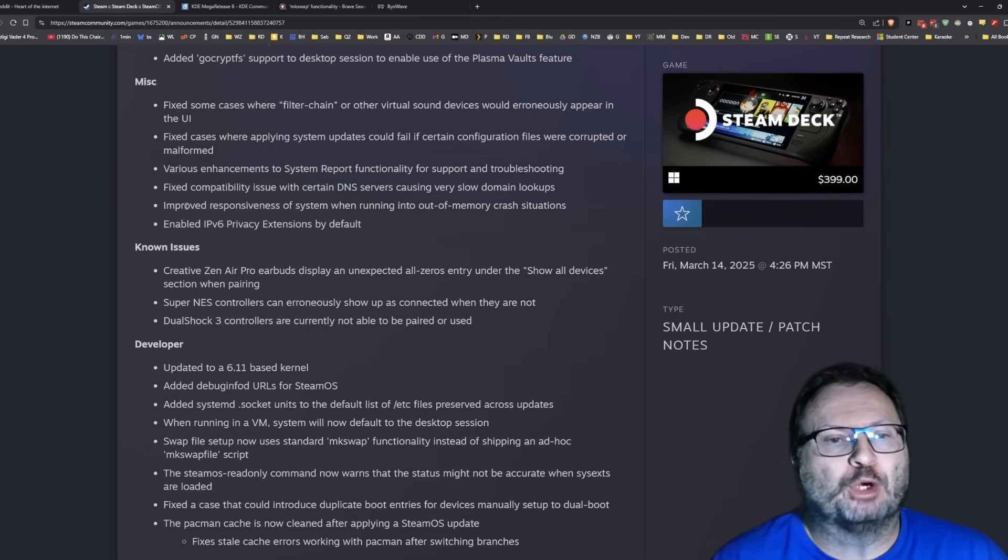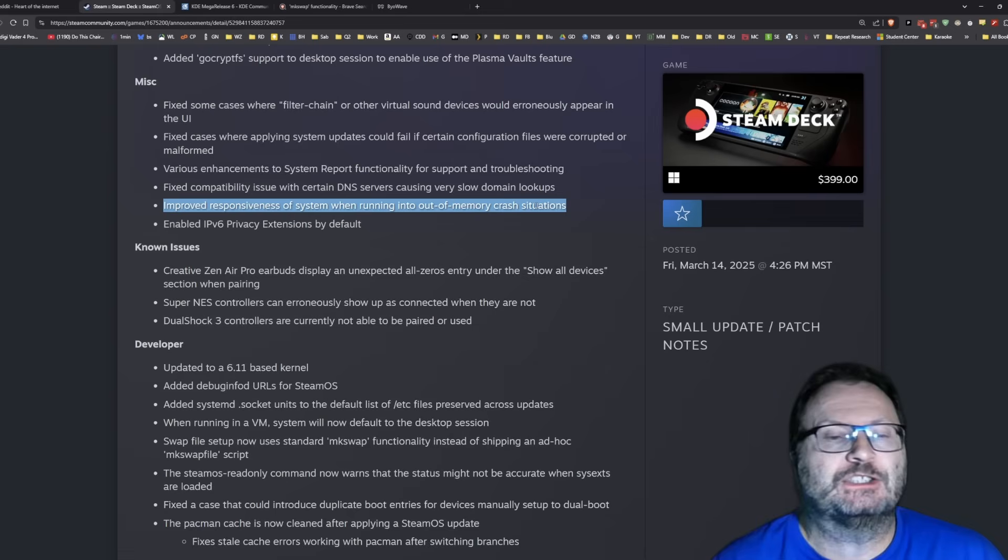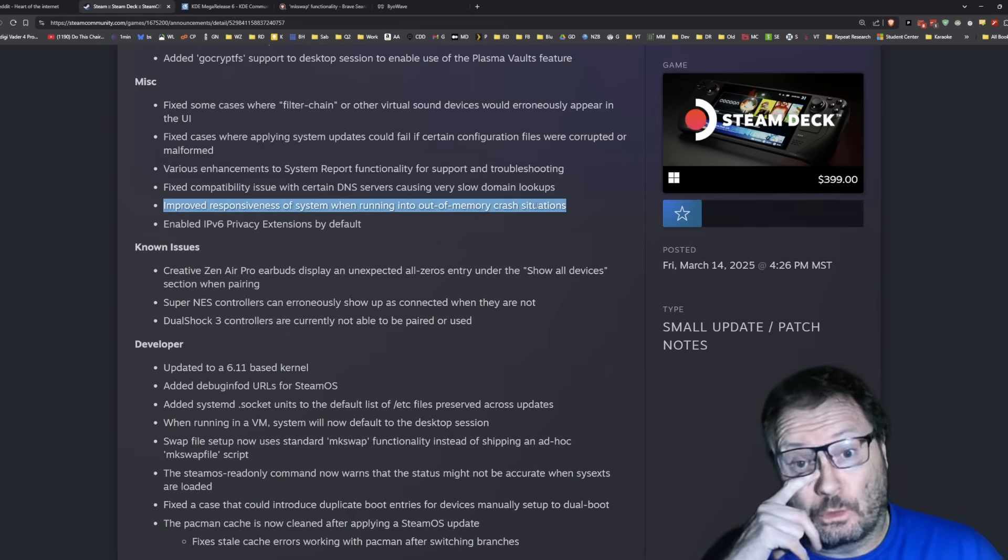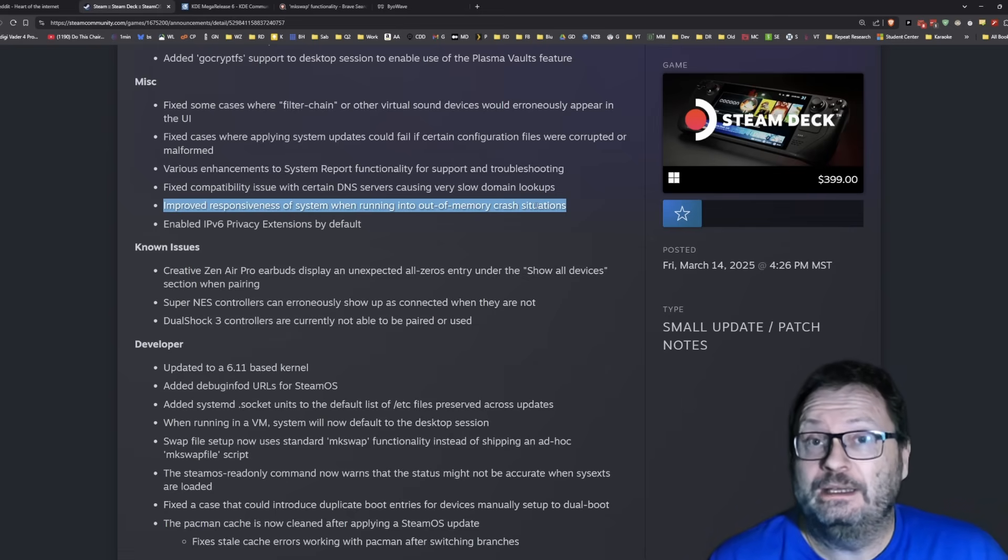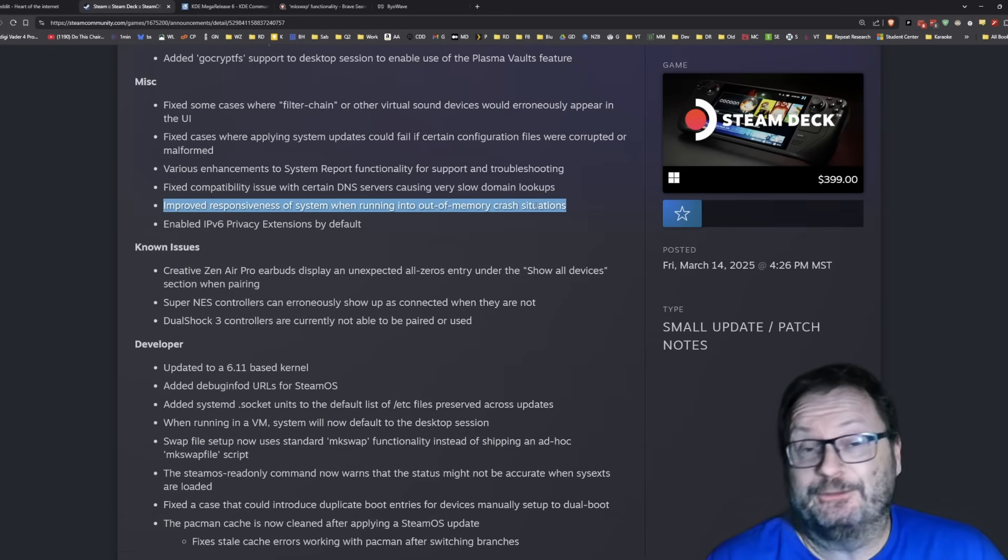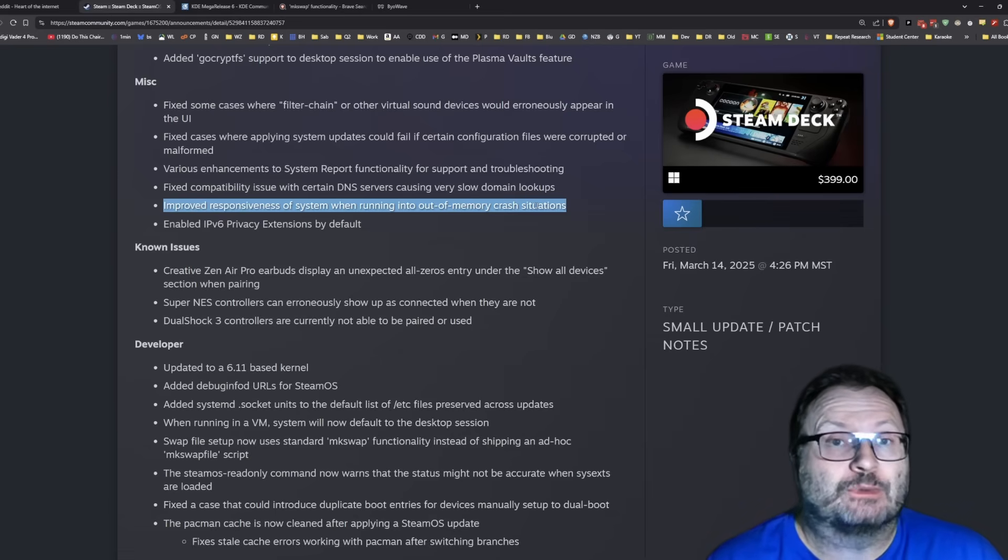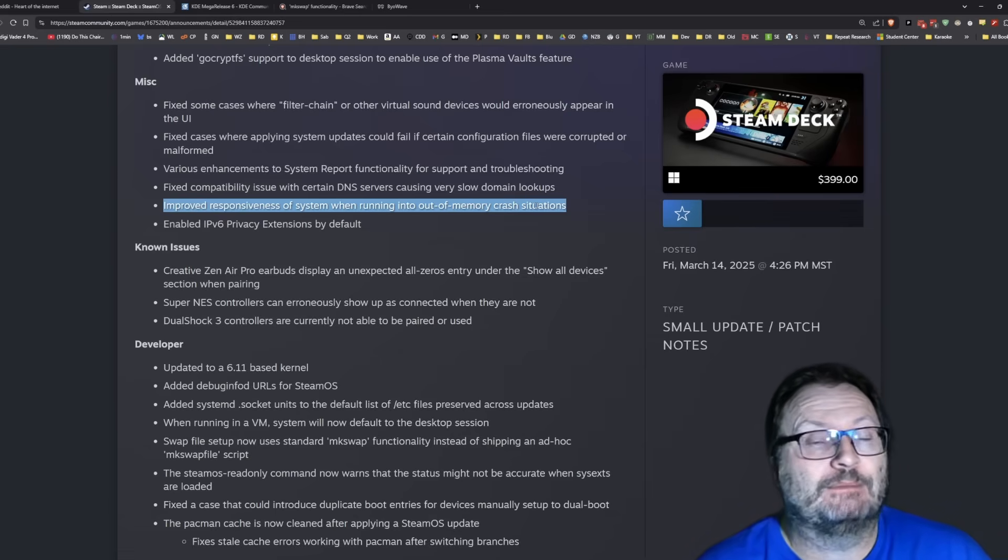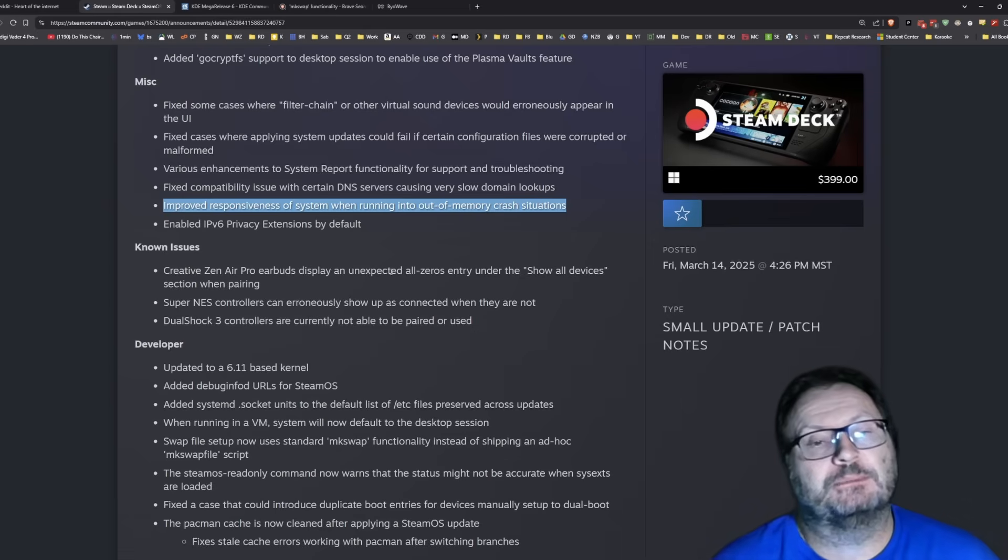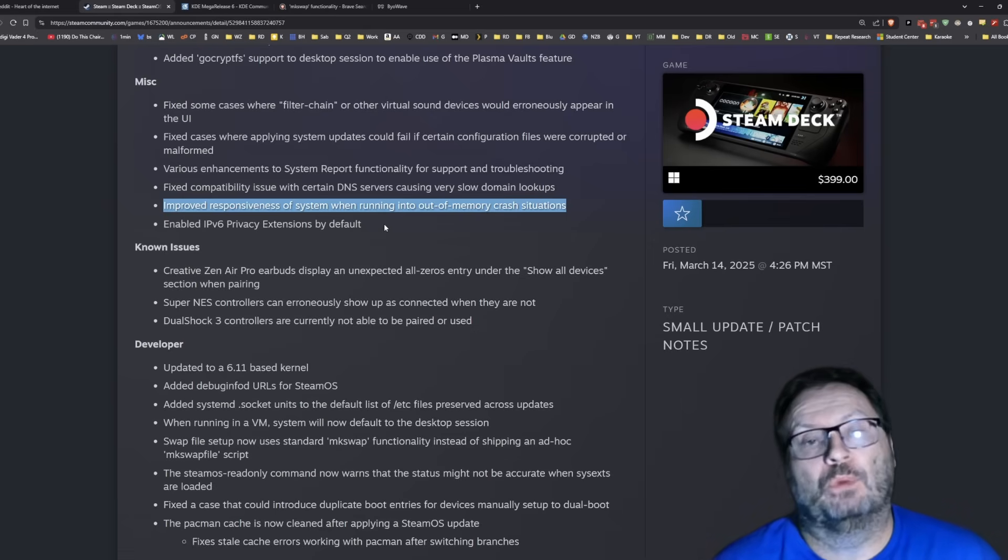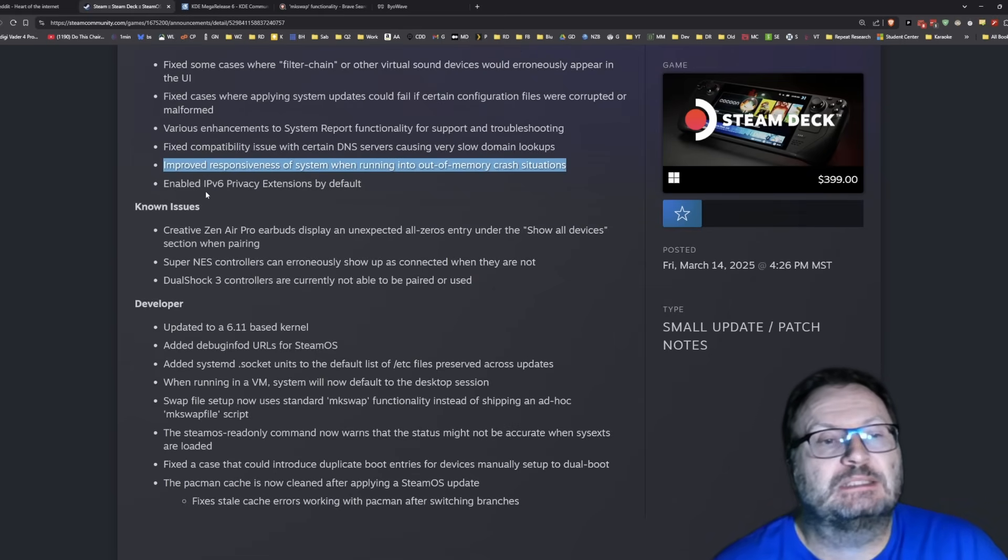Improve responsiveness system when running out of memory crash situations. That's great, because we can definitely relate to out of memory crashes, right? Before we had a very large swap file, one of the ways you could help system stability was to increase your swap file. It looks like they're taking even more steps for that. Enabled IP version six. Great.